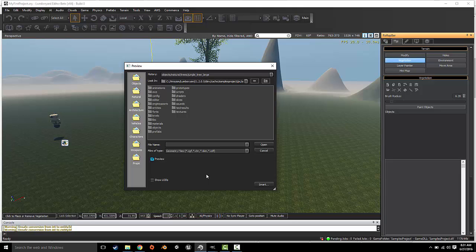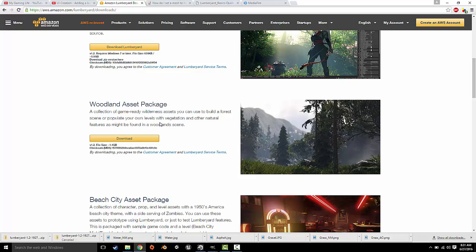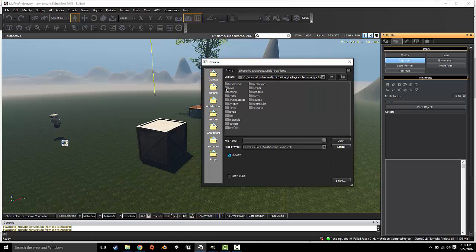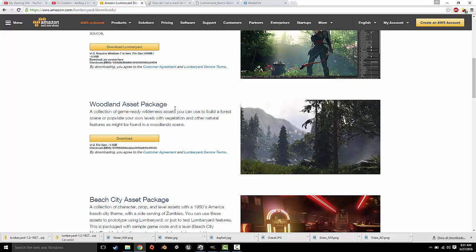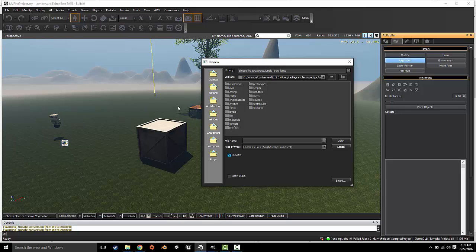Before I go any further, I will say that the vegetation in this tutorial uses the Woodland Asset Package. So you're going to want to download that. It has all the forest objects, grass objects, logs, things of that nature - anything the typical things you find in the forest. This asset package carries those objects. You won't be able to have the same results I have or have the objects I have without downloading the Woodland Asset Package, and that's on the Amazon Lumberyard website. So make sure you download that before following this tutorial.